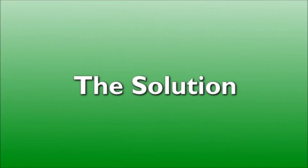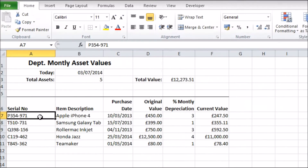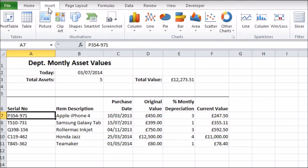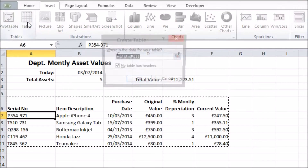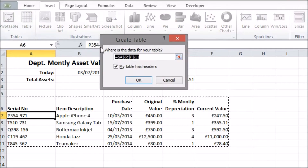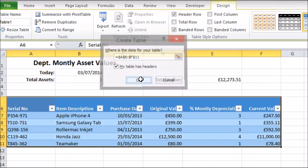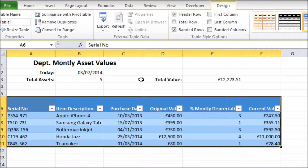The solution to this common issue is a fairly new Excel feature which is nice and simple. You just make your data into an Excel table. Click somewhere in the data, then select Table from the Insert tab of the ribbon. That's all there is to it really.